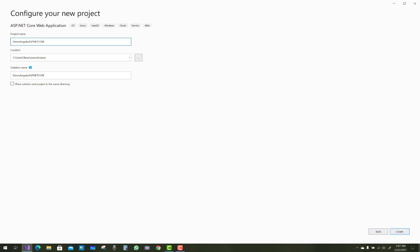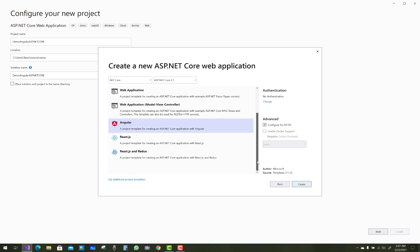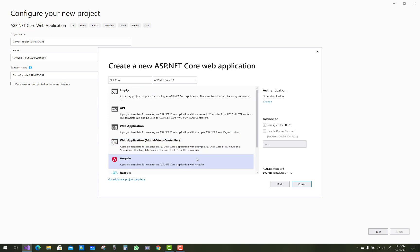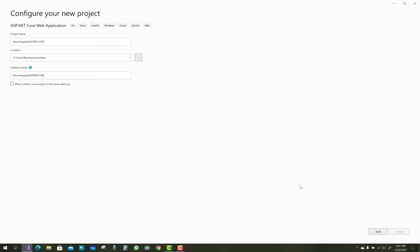That is the project name you can assign. You can see here we have a new template given by Microsoft Visual Studio — that is Angular, ReactJS, and Redux. We'll start with Angular, and after that we will consider ReactJS as well as Redux. Just select Angular and click the Create button.